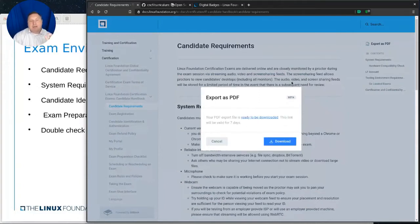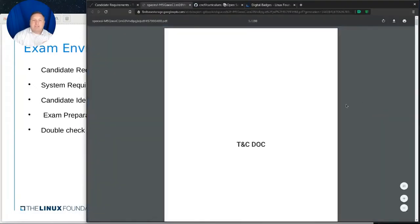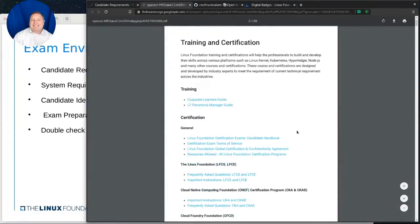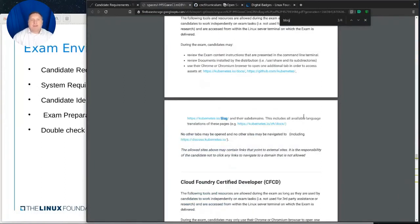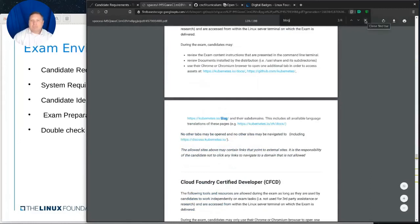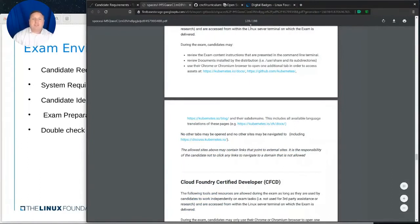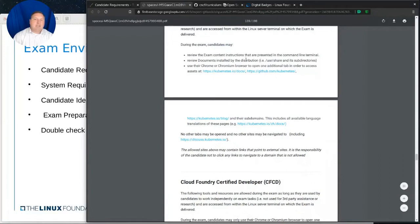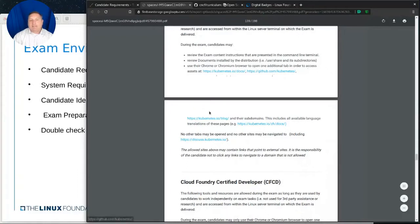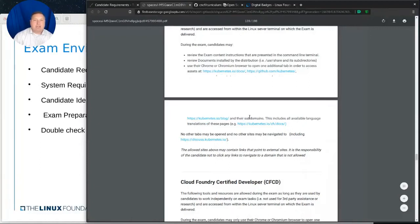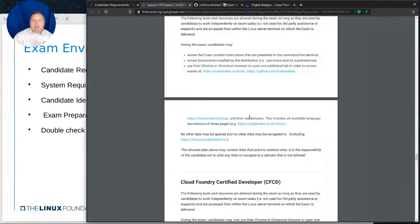So one thing I want to call your attention to is during the exam, candidates may review the exam content instructions, review documents installed in the distribution, use their Chrome or Chromium browser to open one additional tab in order to access assets at HTTPS Kubernetes.io docs, GitHub.com Kubernetes, Kubernetes.io/blog, and their various subdomains. Just and only those pages and the pages underneath them.